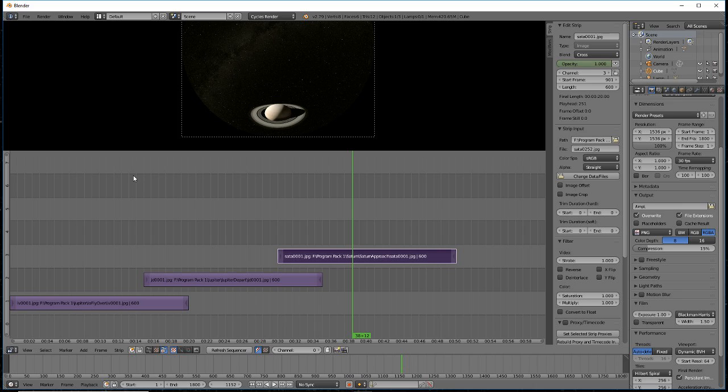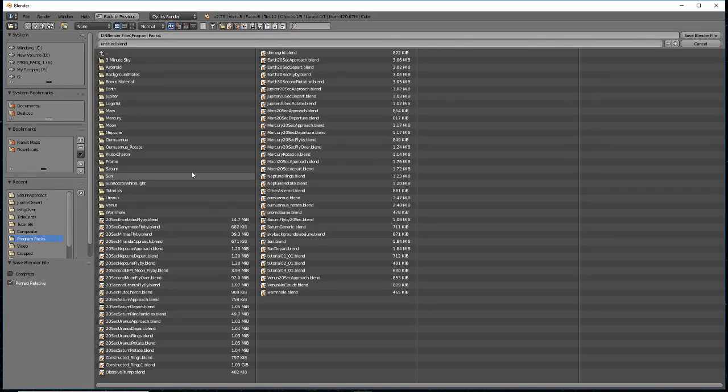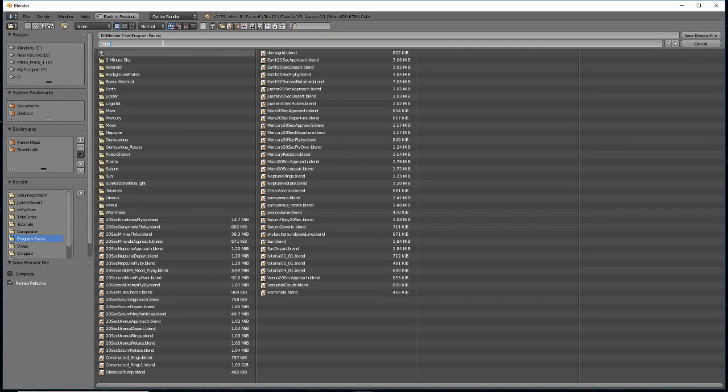Start by saving your previous work by pressing Ctrl S. Give it a name that you can remember and find a good directory for it. I'm calling mine tutorial01. Blender will automatically add the .blend file extension.